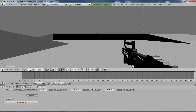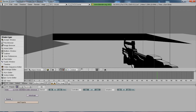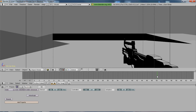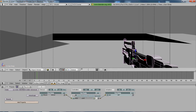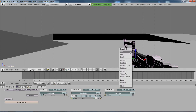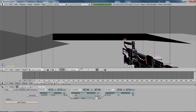So you want to split the area across the middle, go to the Action Editor, and go to frame 1. Click on the gun, click I, and select location, rotation, scale.